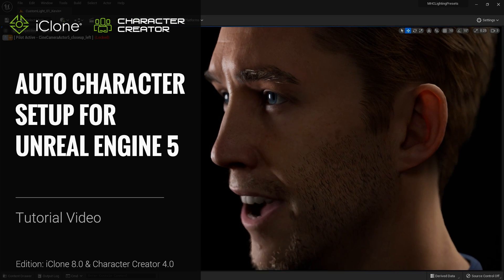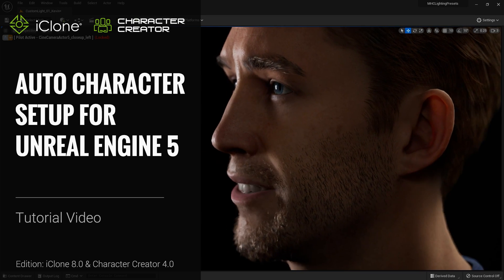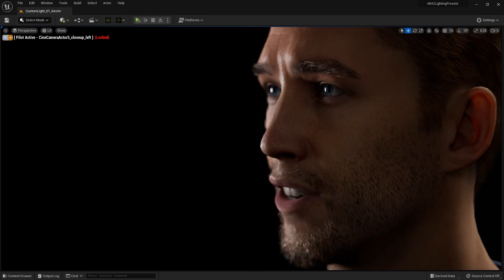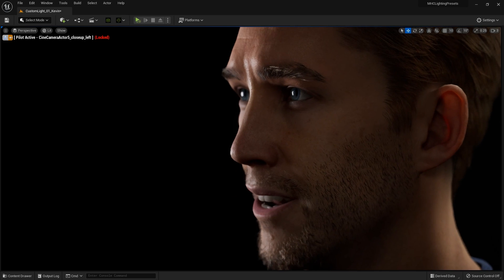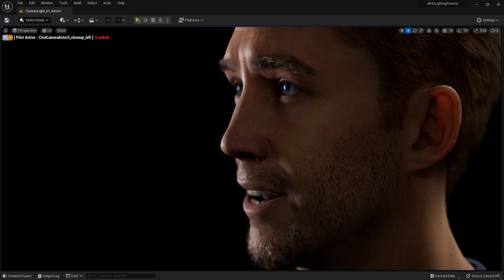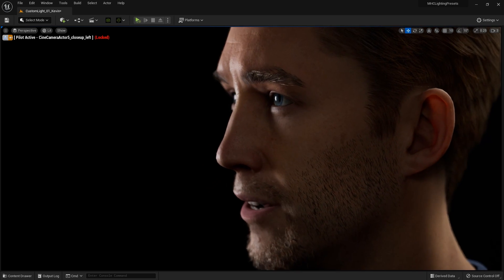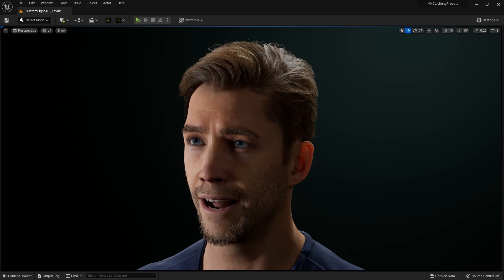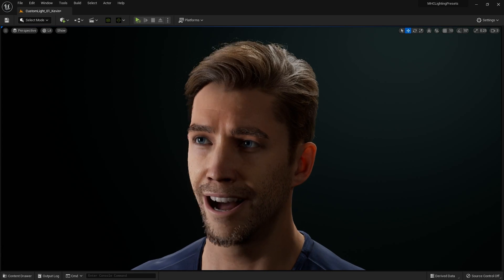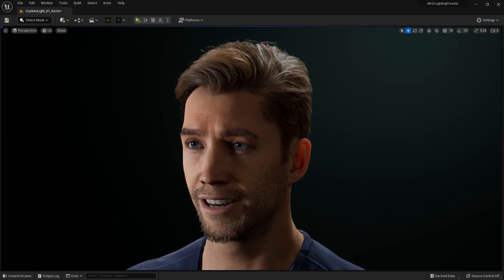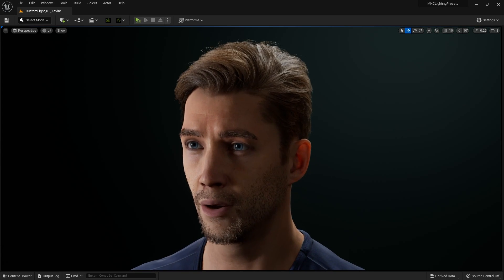Hey everyone, in this tutorial we're going to take a look at the fast pipeline between Character Creator 4 and Unreal Engine 5 by importing the latest Character Creator character into Unreal using the Auto Setup plugin from Reallusion. With the newest version there have been a number of enhancements in regards to materials, shaders and physics conversion.